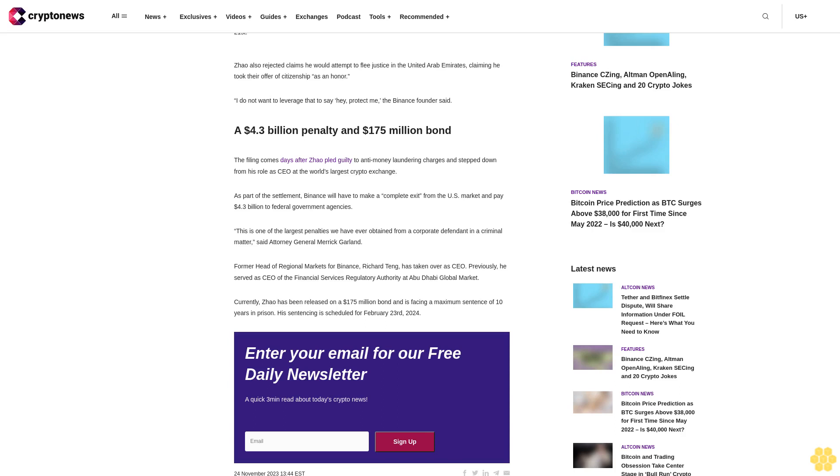Former head of regional markets for Binance, Richard Teng, has taken over as CEO. Previously he served as CEO of the Financial Services Regulatory Authority at Abu Dhabi Global Market. Currently Zhao has been released on a $175 million bond and is facing a maximum sentence of 10 years in prison. His sentencing is scheduled for February 23rd, 2024.